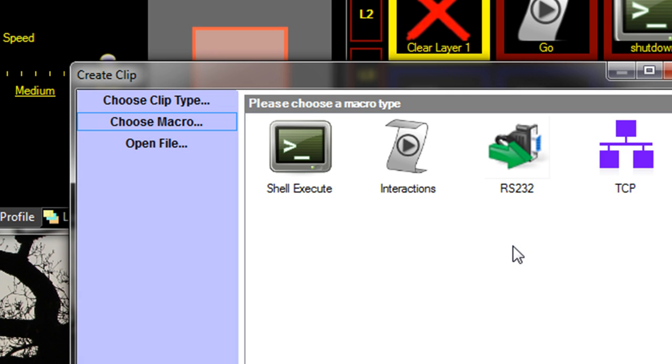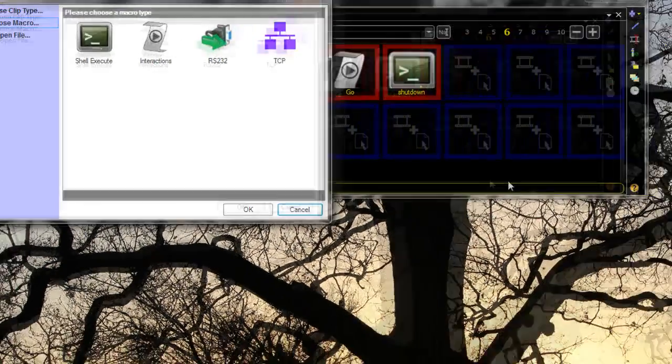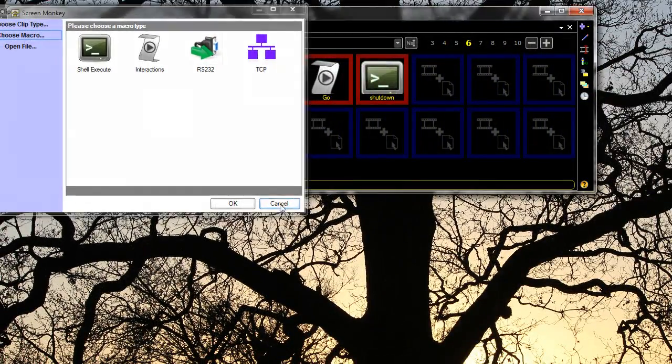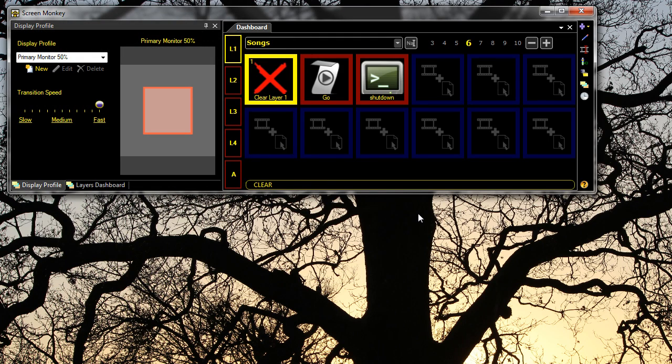And TCP is for devices that control via TCP. So this gives you a huge amount of potential to include external devices within your show.